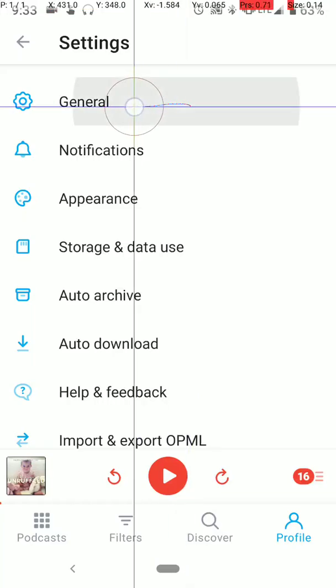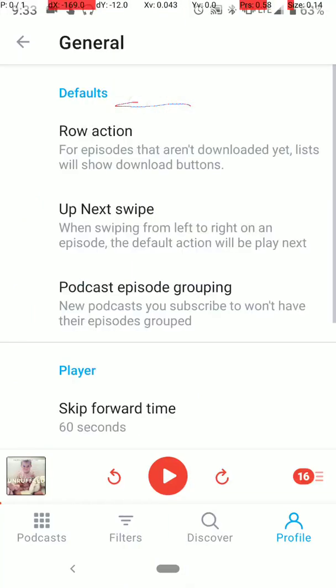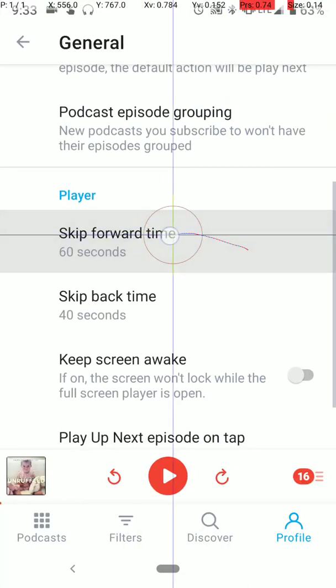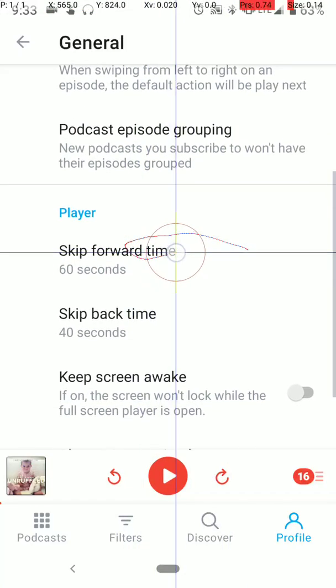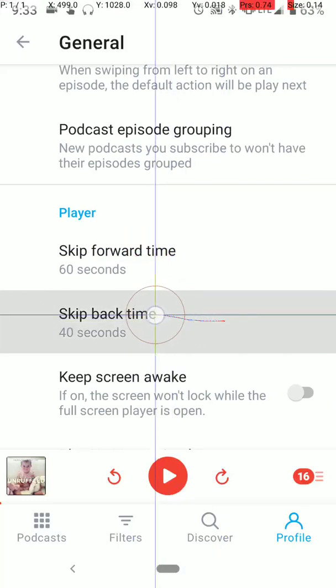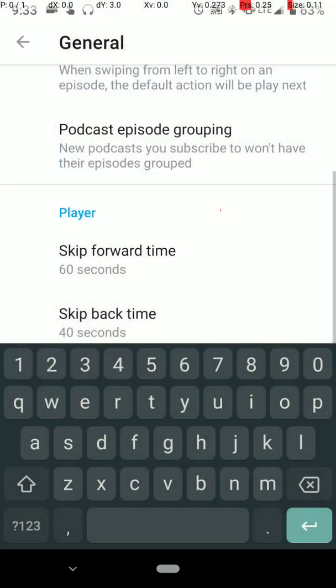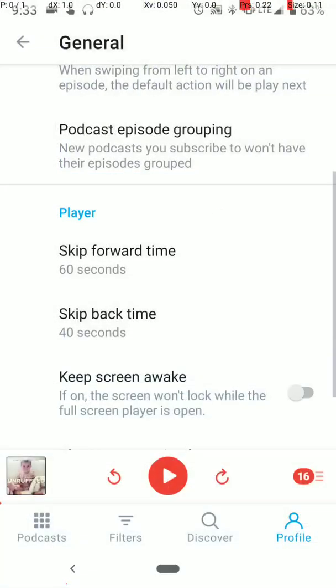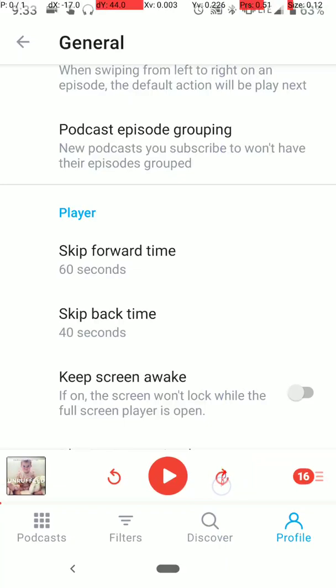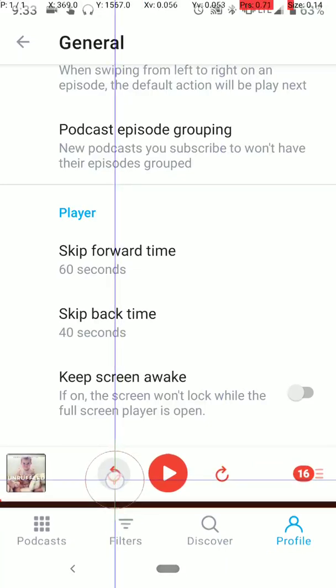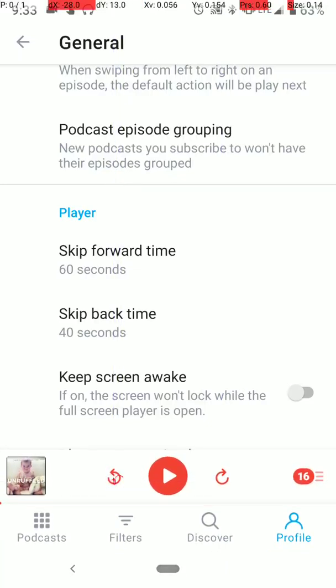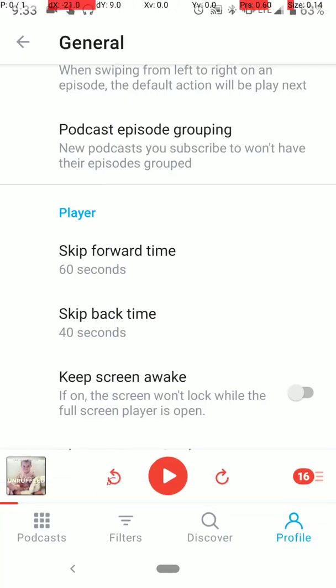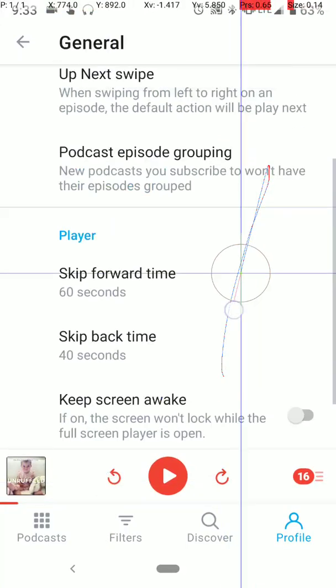Then, go to the top, go to general. You can set your skip forward and skip back times. Basically, there's little shortcuts here when you're listening to a podcast, and if you hit this one, it'll skip forward based on the amount of seconds you put in there. And skip back will skip back.